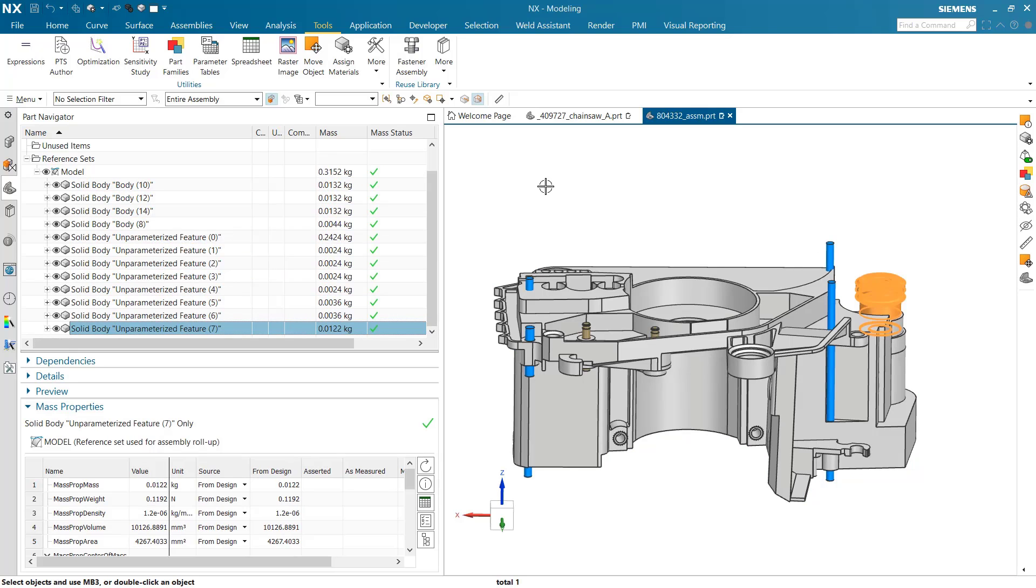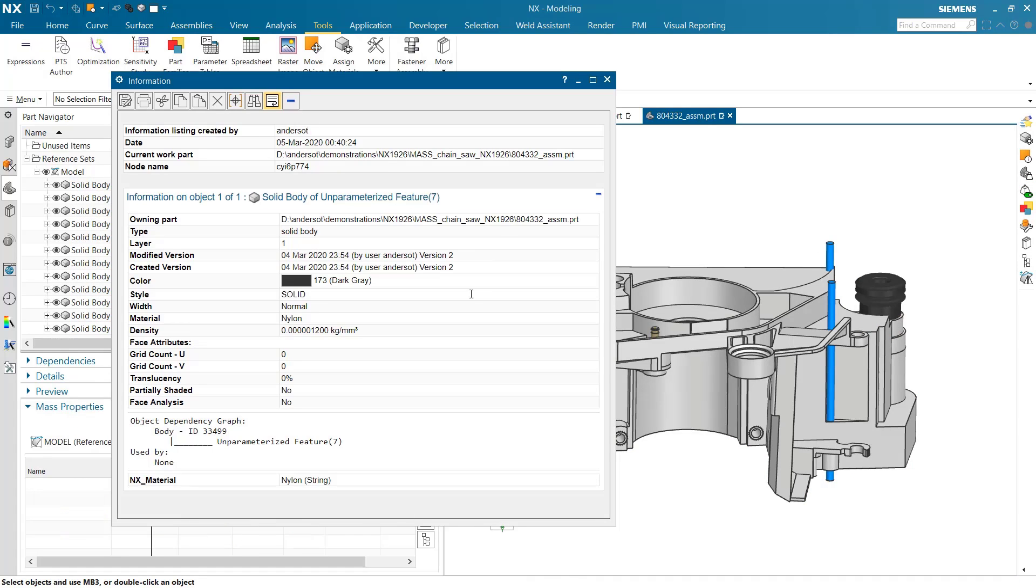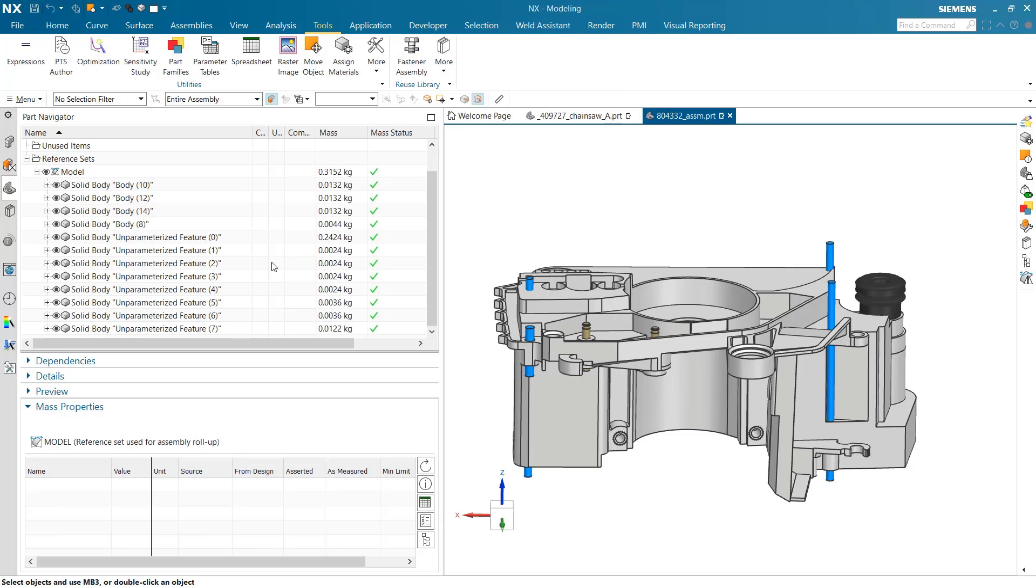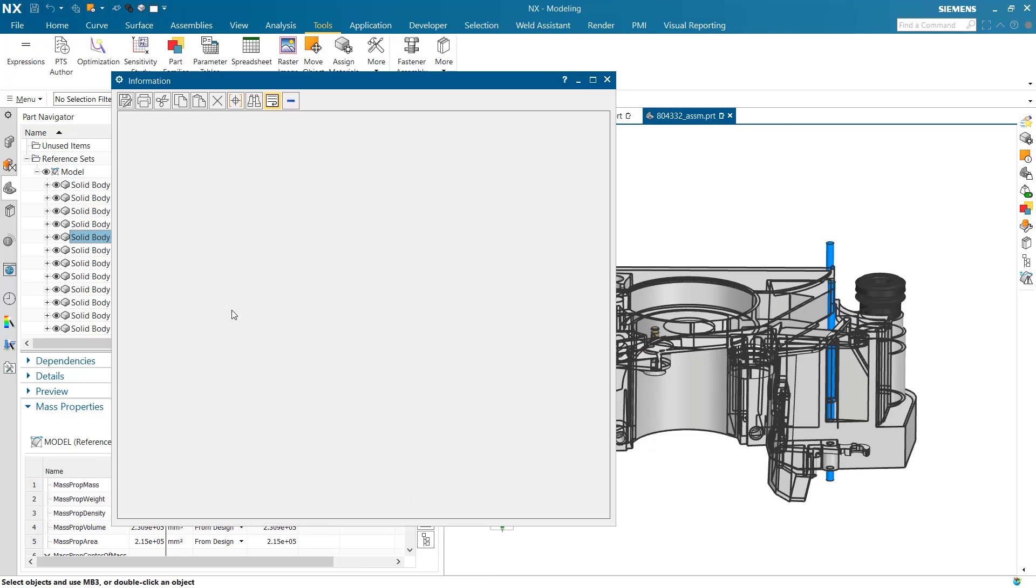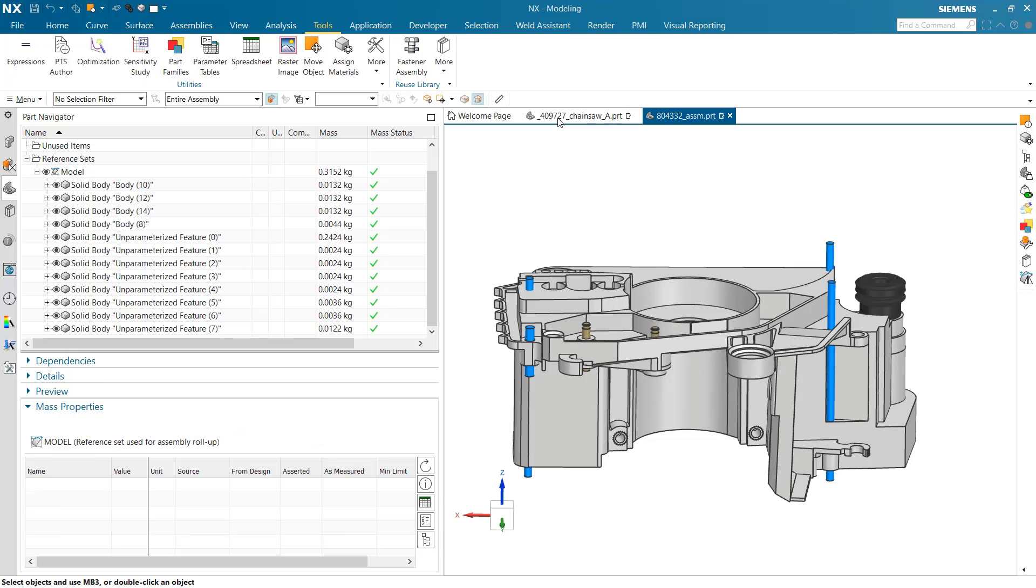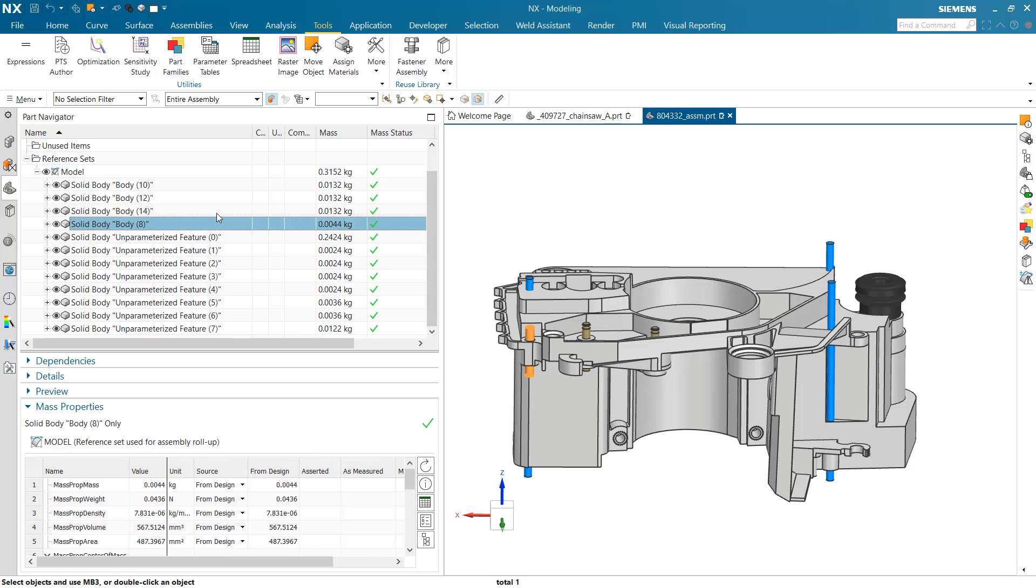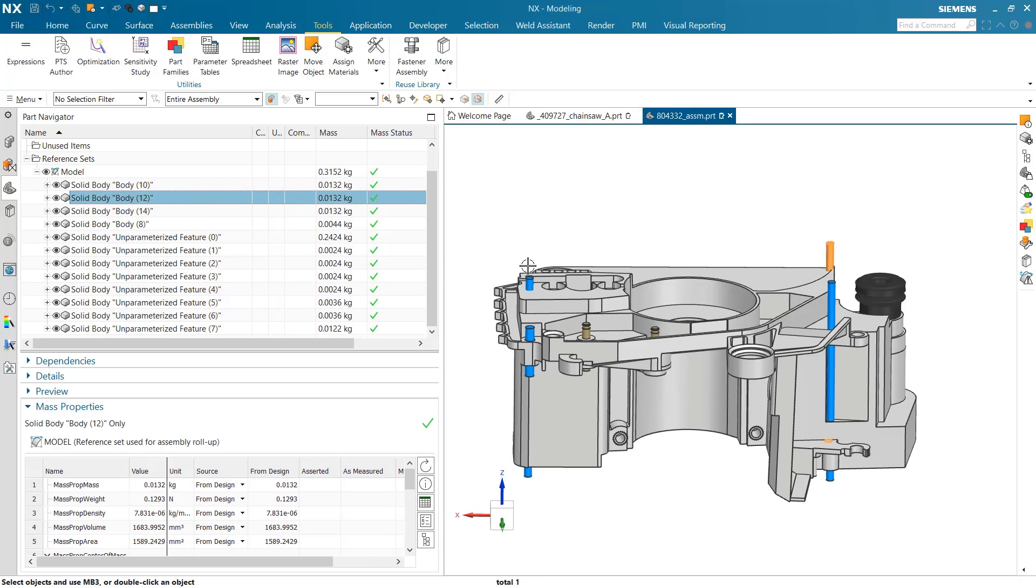This body over here does have nylon assigned, so that looks good. We had this body up here that one is ABS, so that one's got a material assigned as well.